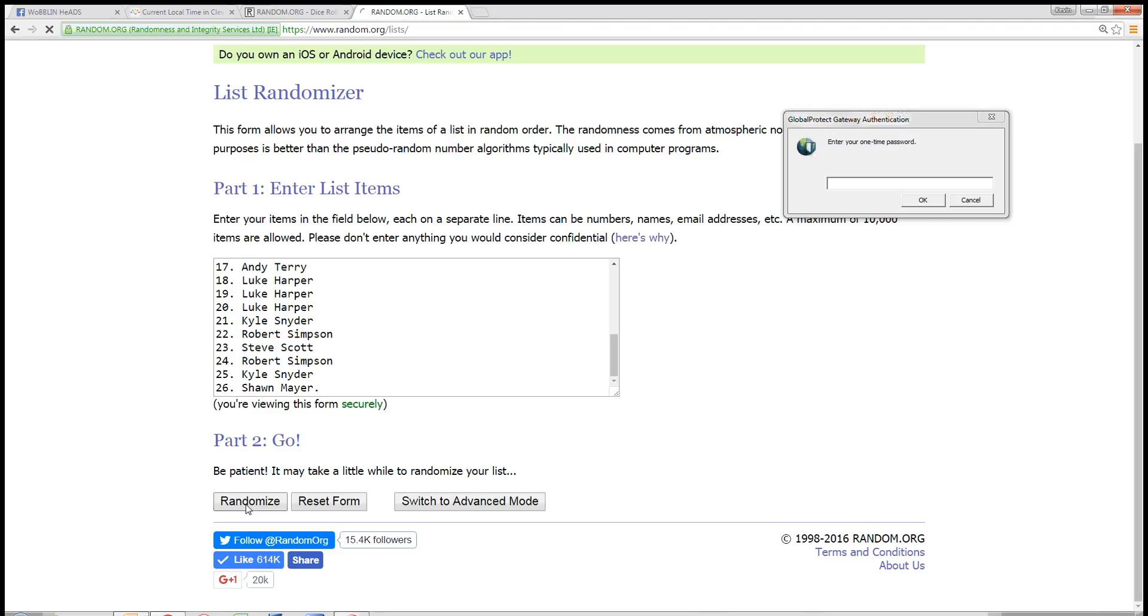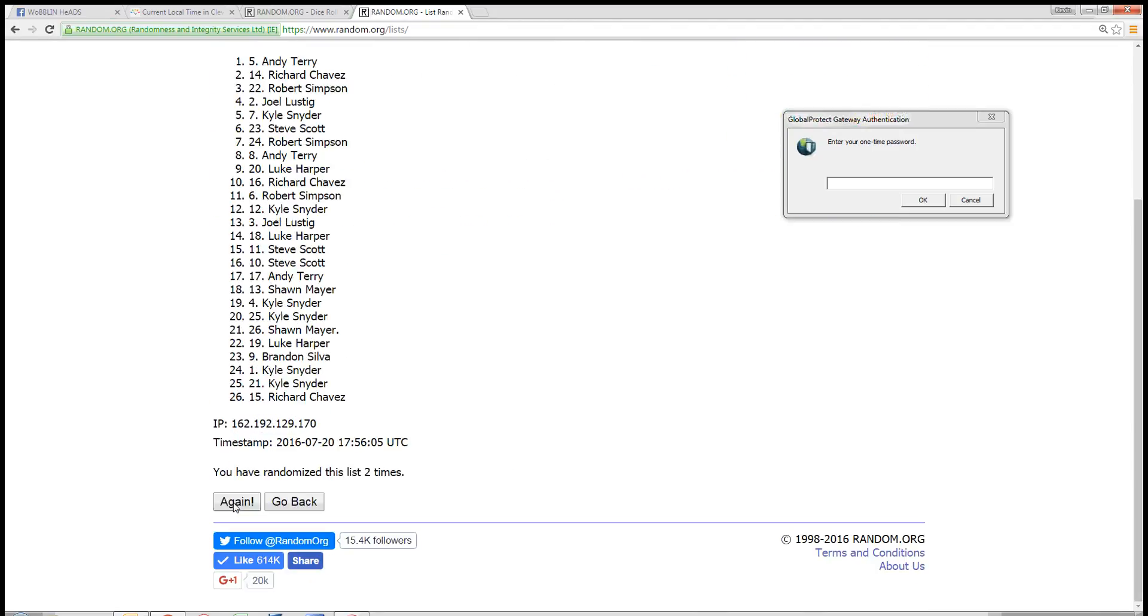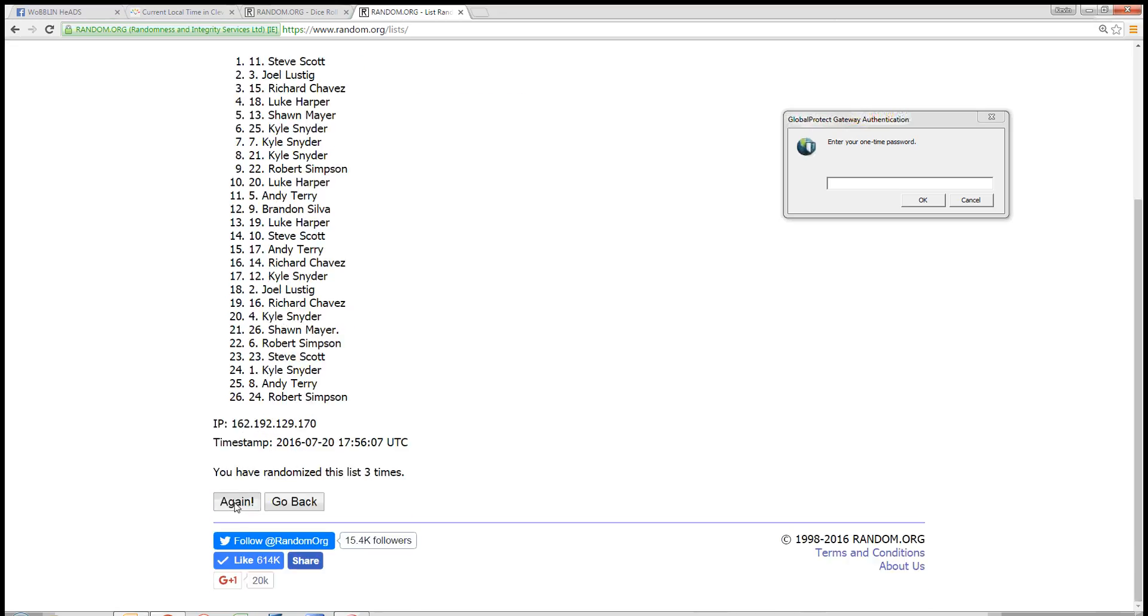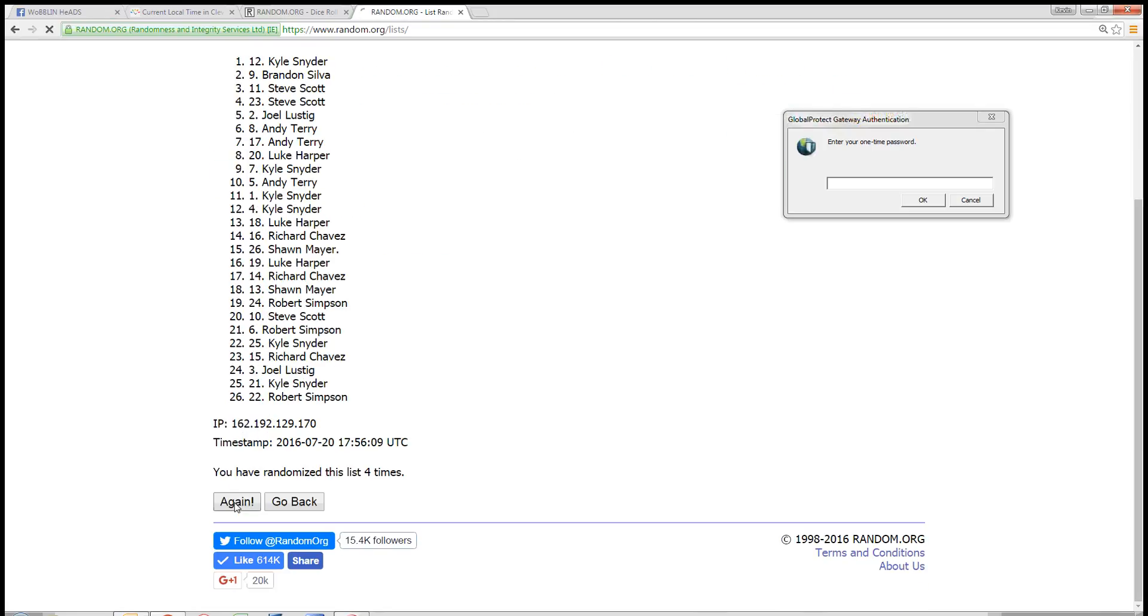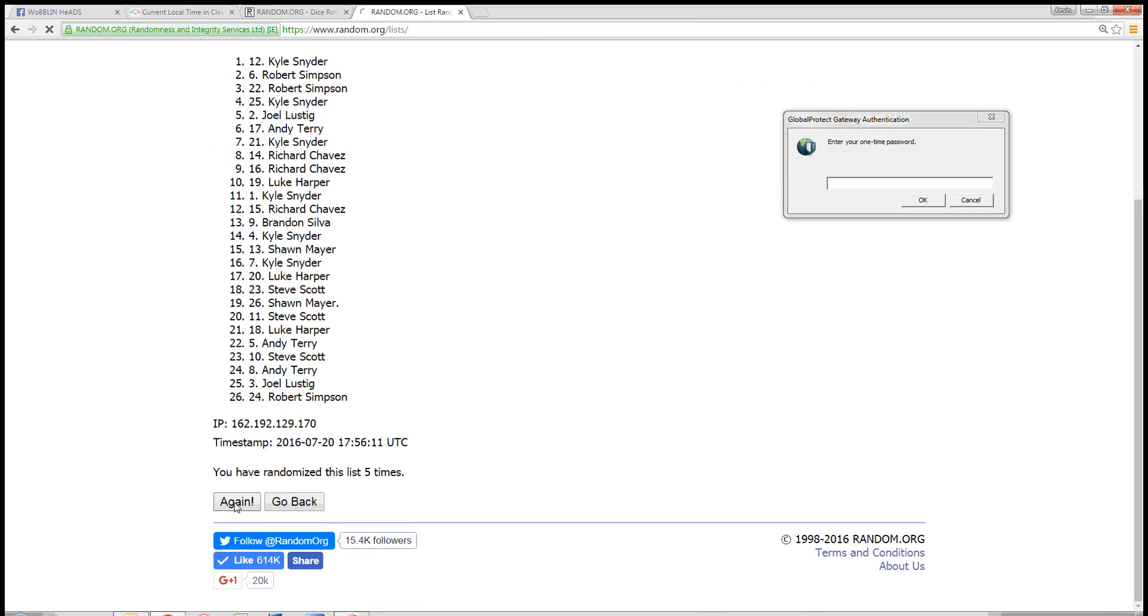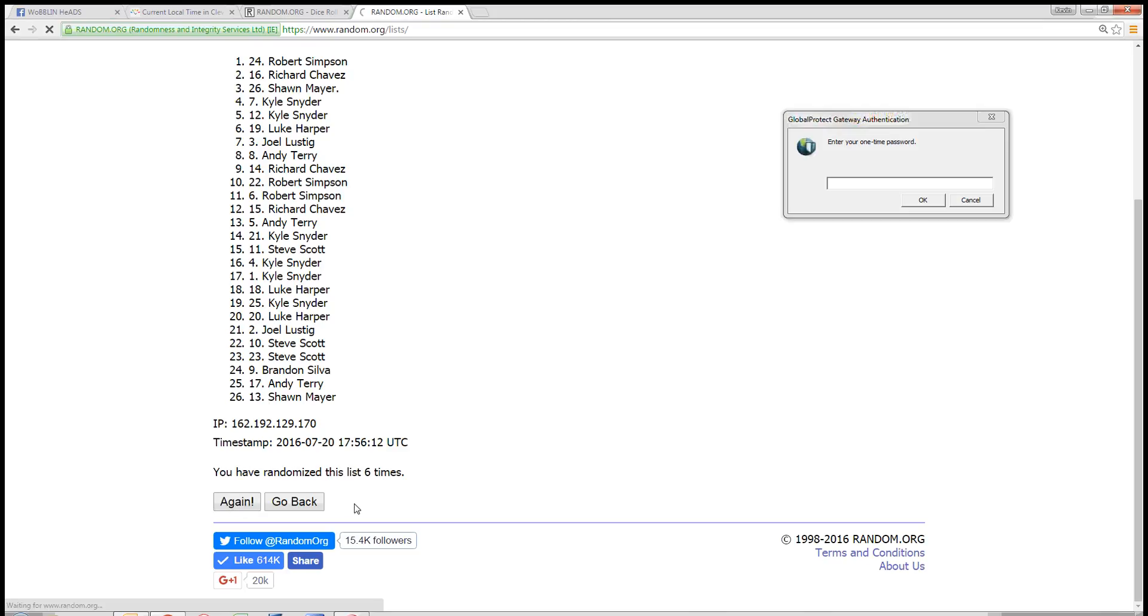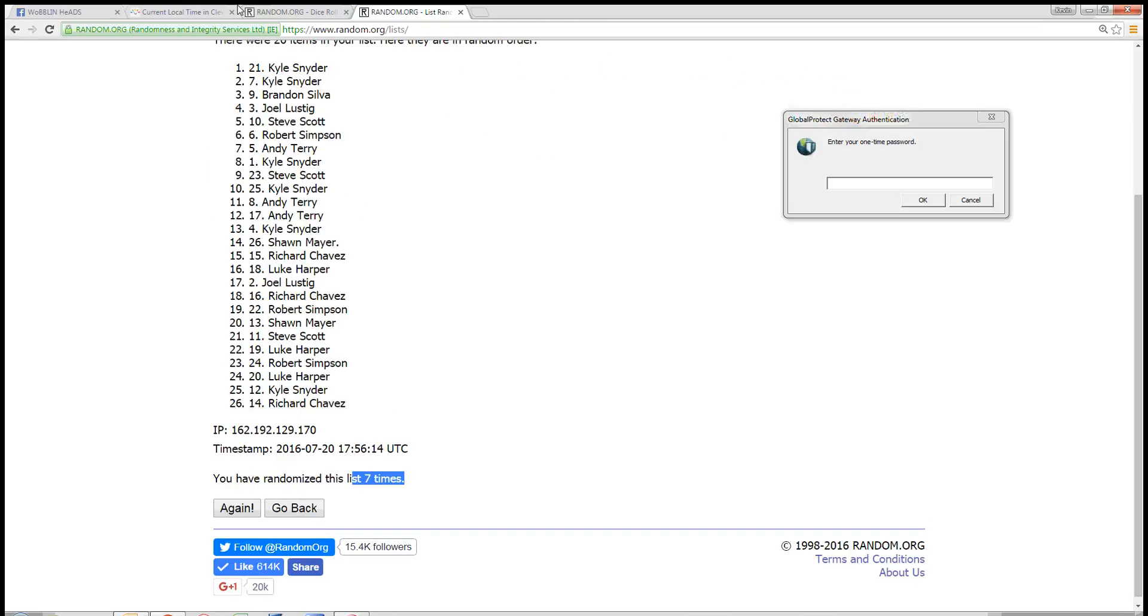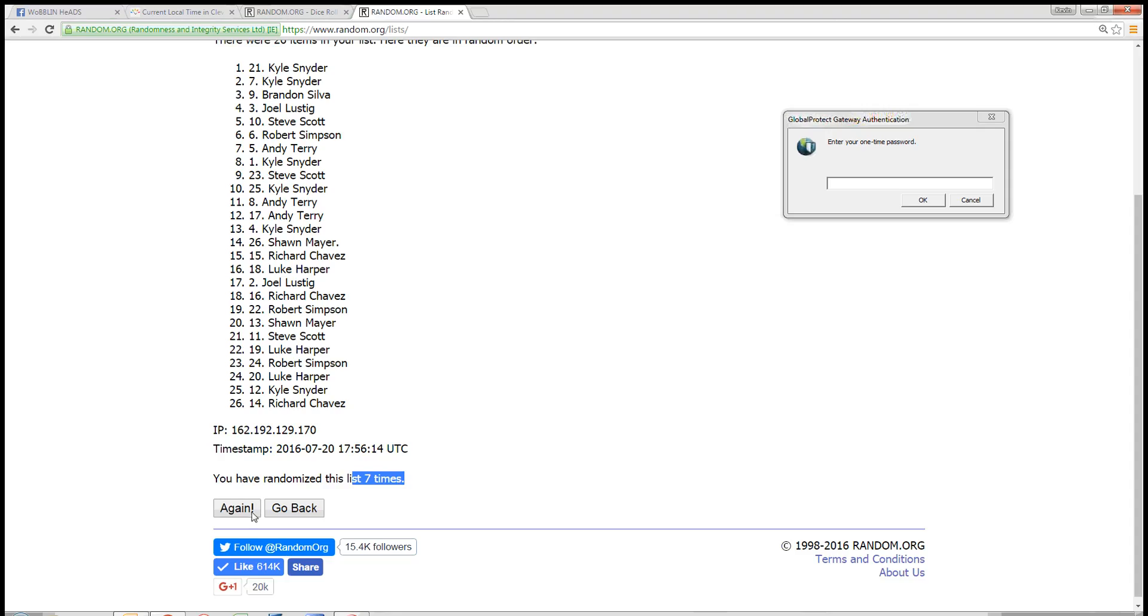Good luck guys. 1, 2, 3, 4, 5, 6, 7 times. The dice roll is an 8. Next click is the winner. Good luck guys. 8.